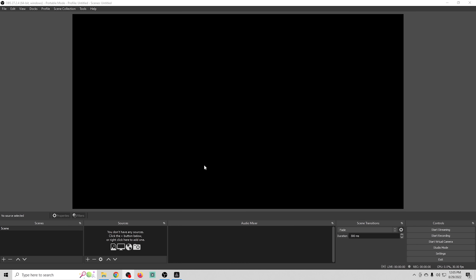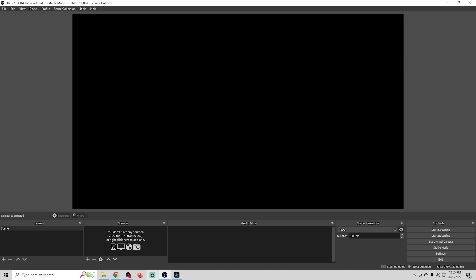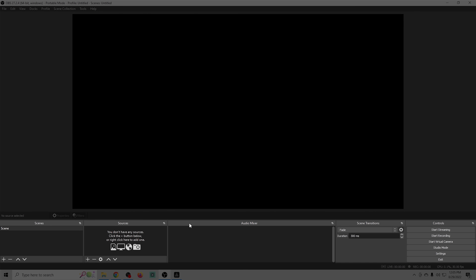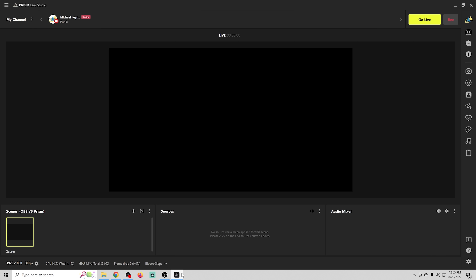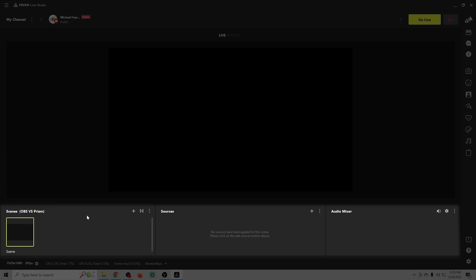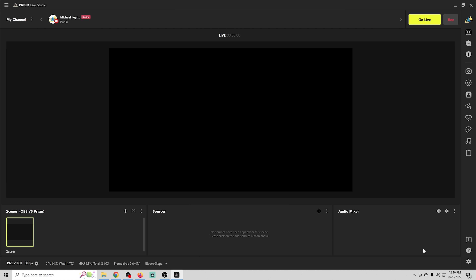On the surface, both OBS and Prism Studio share basically the same layout. You've got your preview in the center on both, along with scenes, sources, audio mixer, and scene transitions and controls. On OBS the last two are separate, whereas on Prism Studio they're mixed a bit into the UI, but you still have your scenes, sources, and audio mixer.